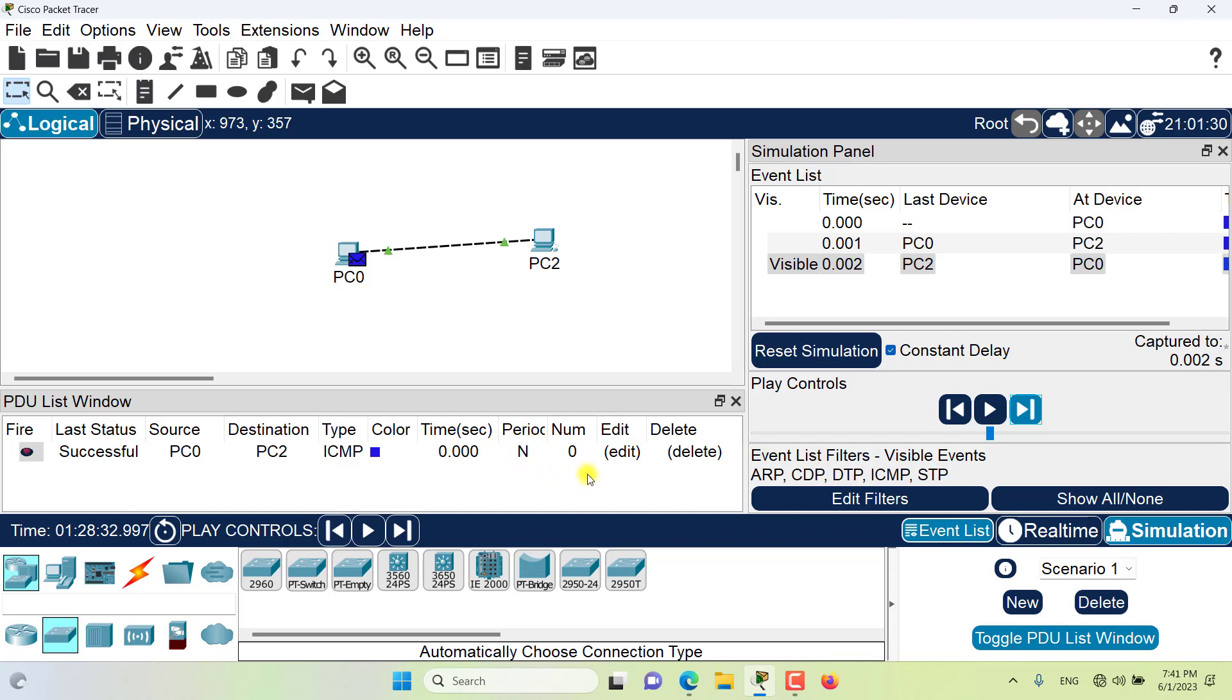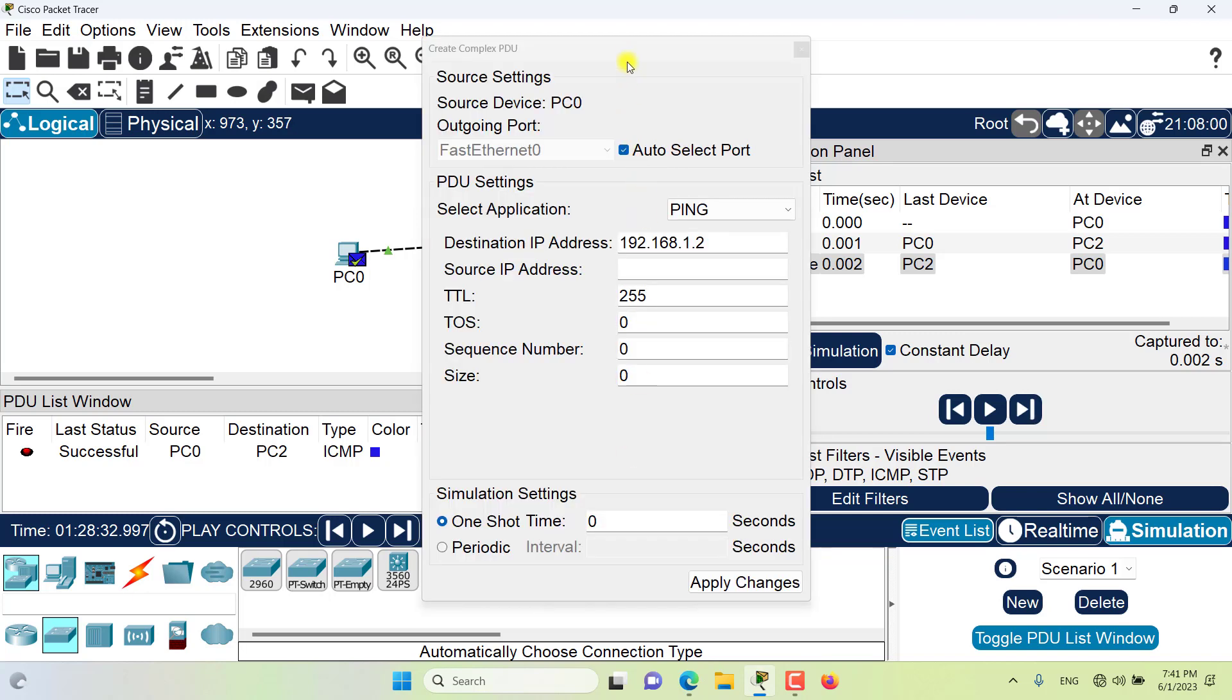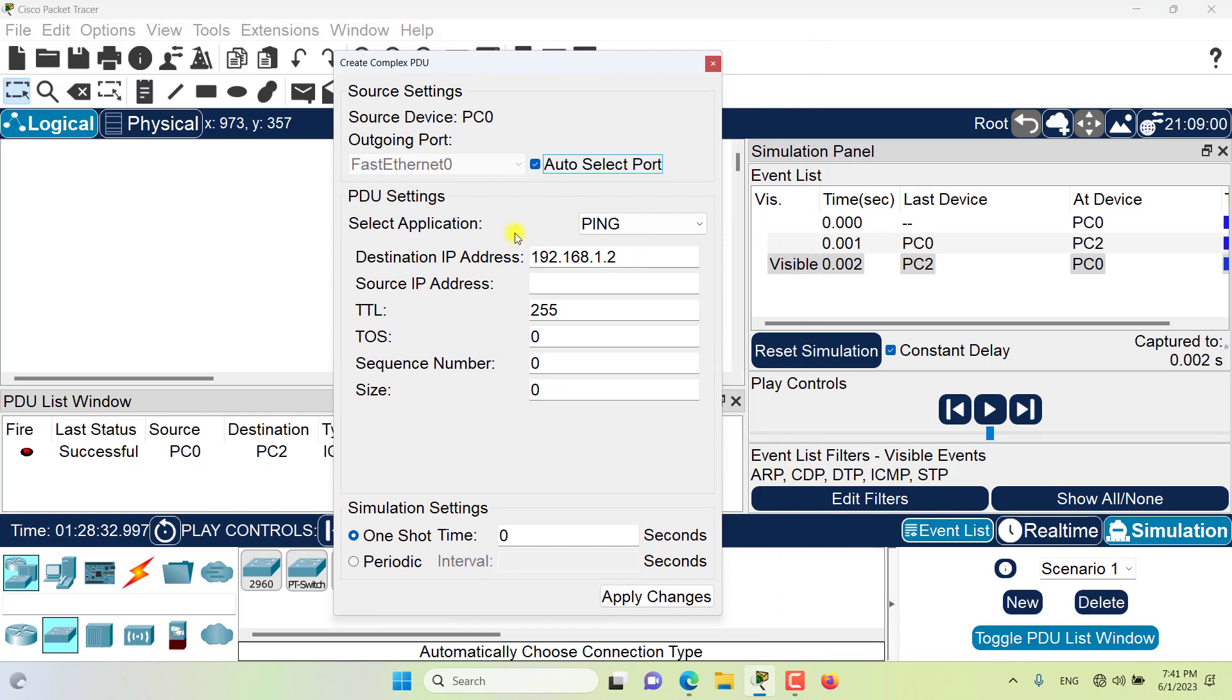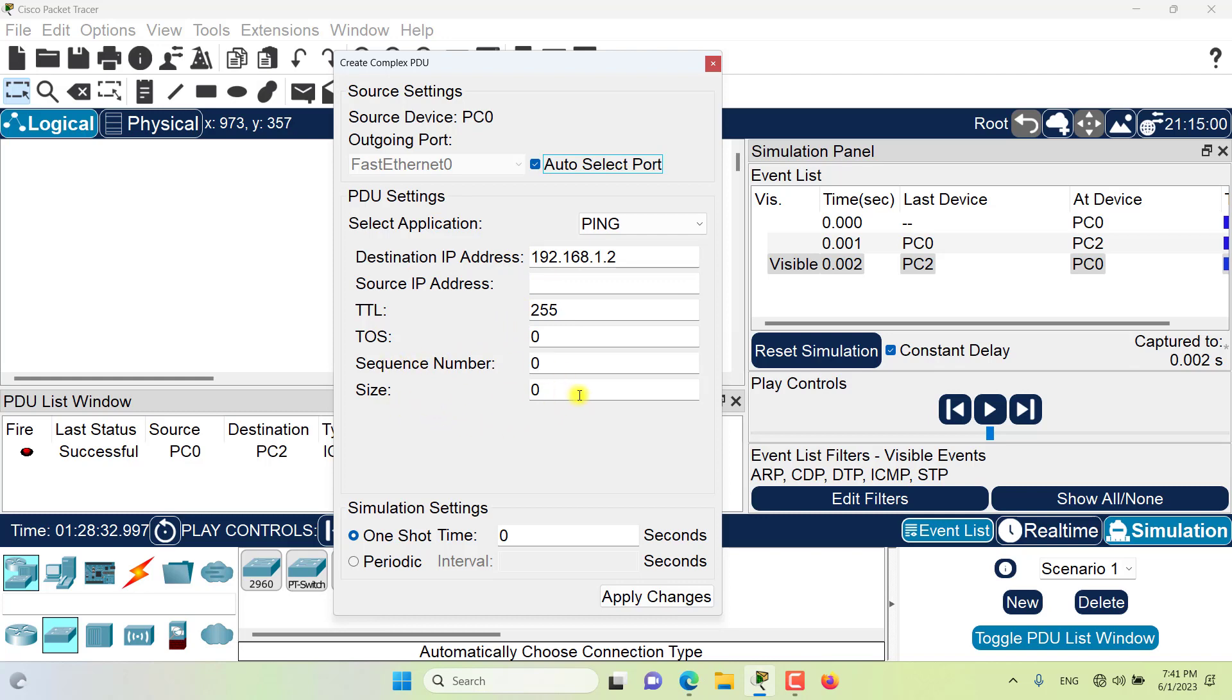The num field shows a numerical index for the PDU. You can double click on the edit field to edit this PDU in this complex PDU window, where you can change many properties of this PDU, from source address to destination address, to sequence number and size, and of course the periodic interval that this PDU is supposed to be sent.